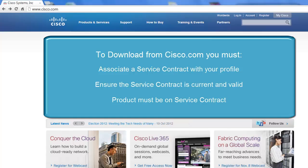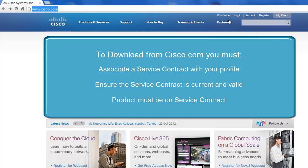And within that valid service contract, that router, that exact router, has to be in there as well for you to be able to download specific software from Cisco.com. So let's get started on this.